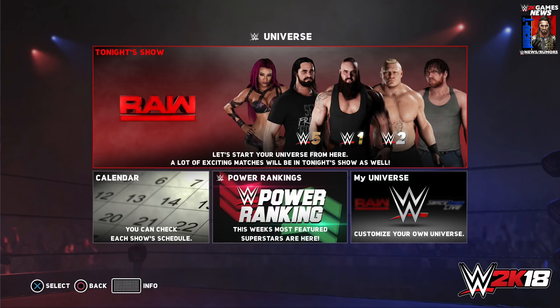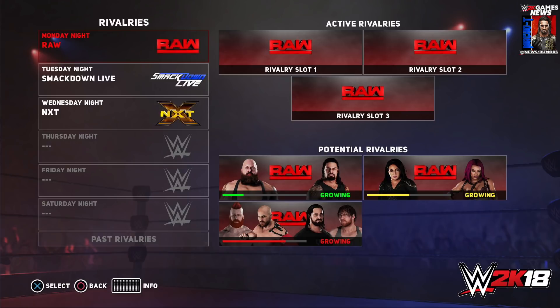For rivalries and storylines, players have a choice in creating their own rivalries or letting them happen on their own. They wanted to improve the systems for rivalries this year and made changes all around. New for this year, rivalries are separated into two types: potential rivalries and active rivalries. As superstars compete in matches, perform promos, or run in on each other, a potential rivalry will be established between them. Looking at the rivalries menu, you can see a meter for each potential rivalry and the state it's in.